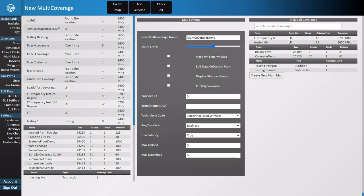Next, you'll give your map a name and select whether or not you'd like to activate some options. You can set the zoom level of your map, which is how close or far out you want the map to display. Place pins on my sites will mark the tower locations on your map.